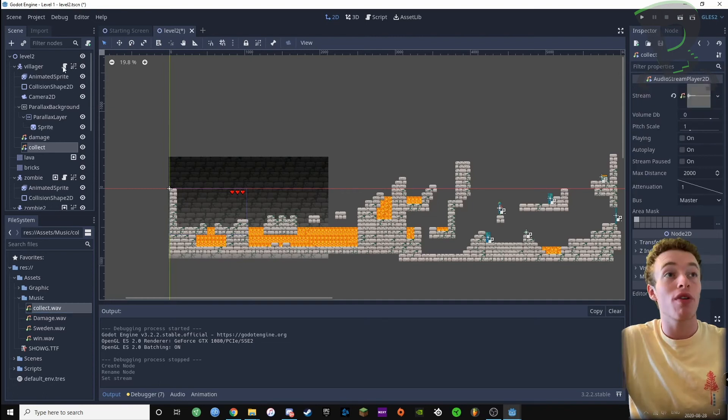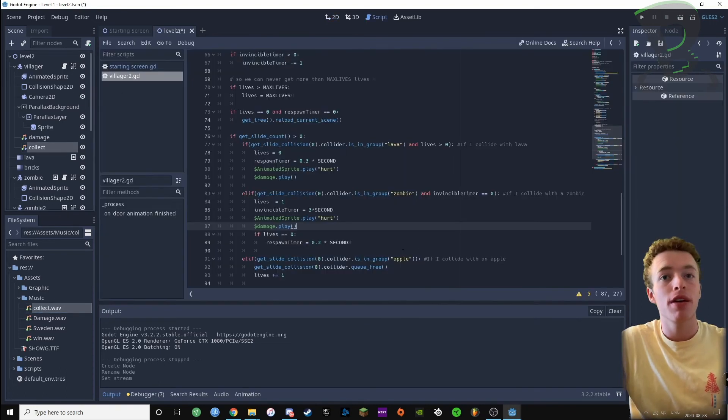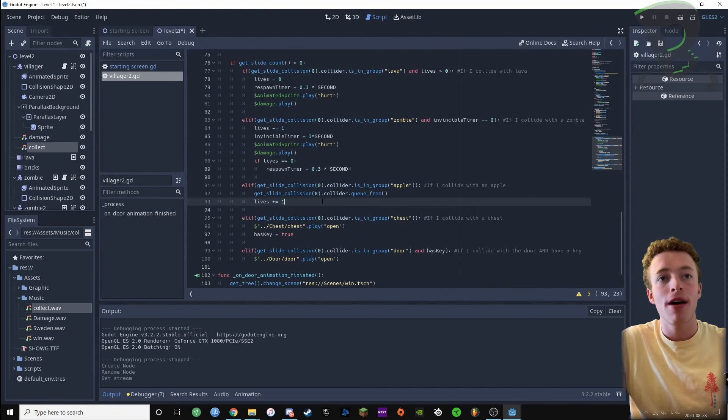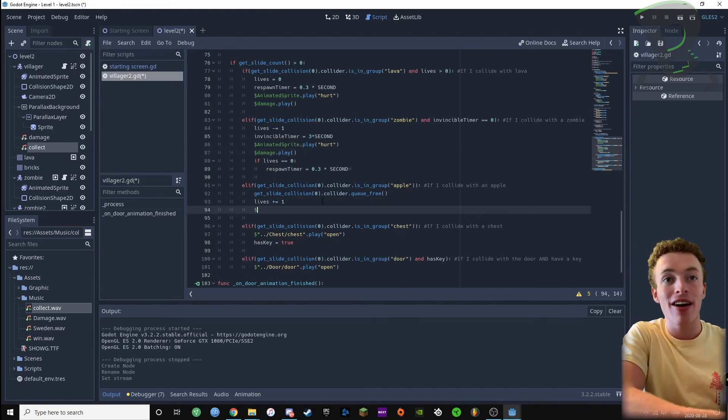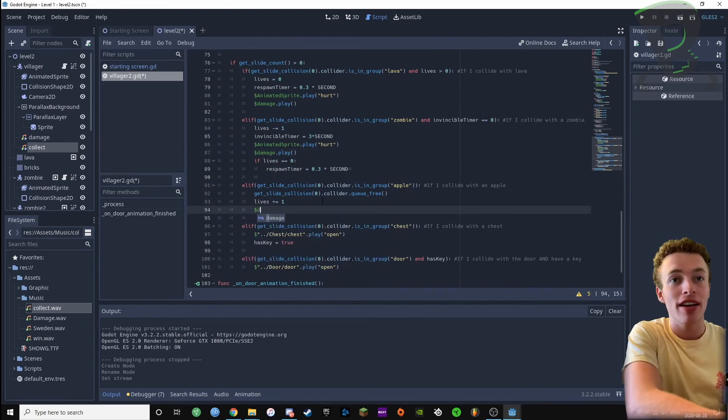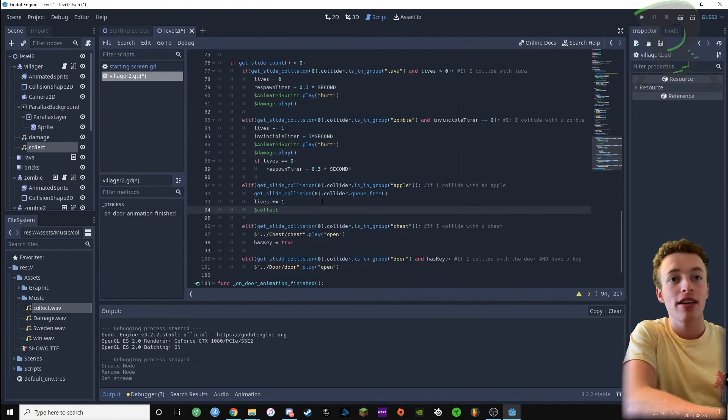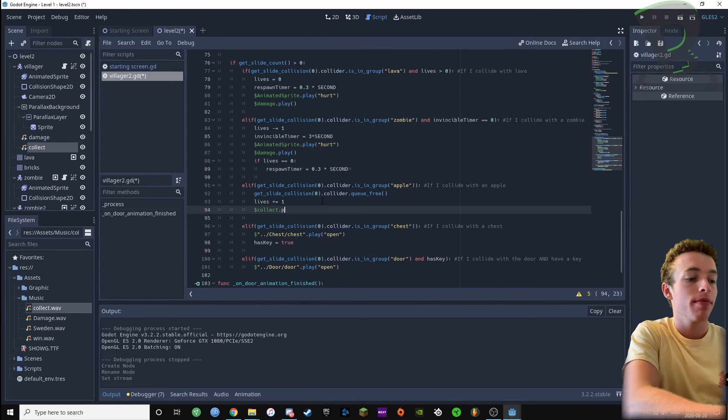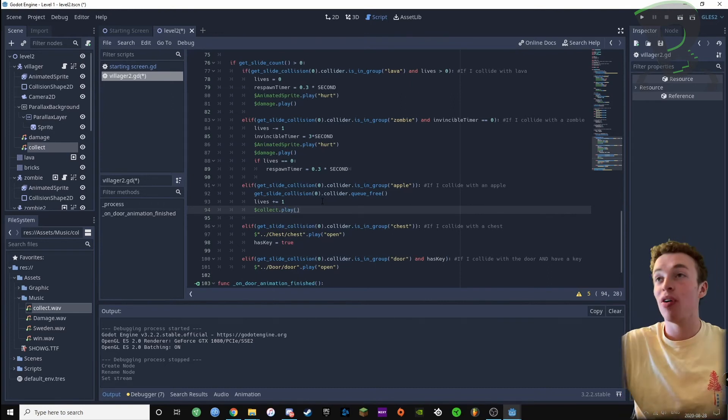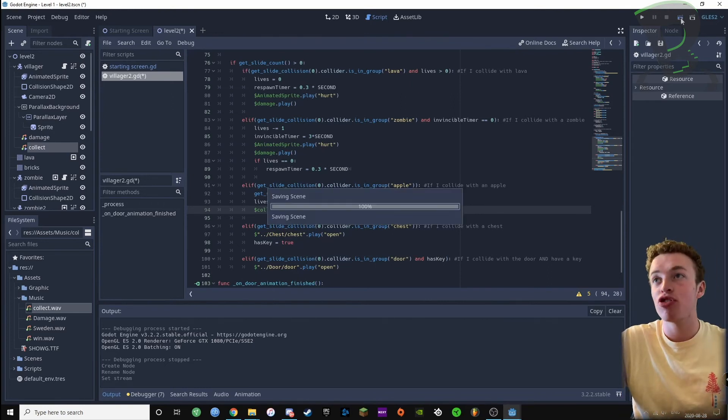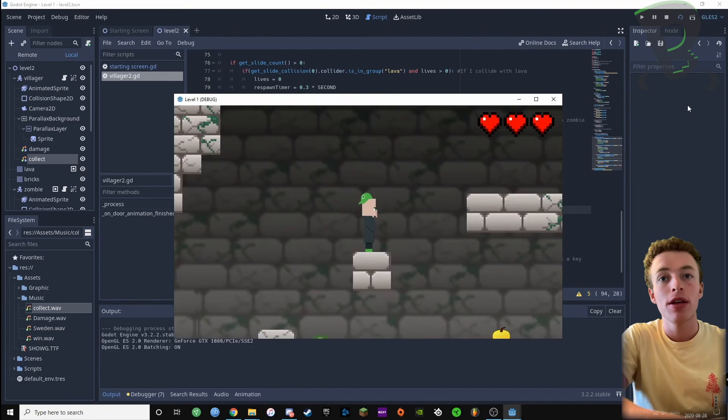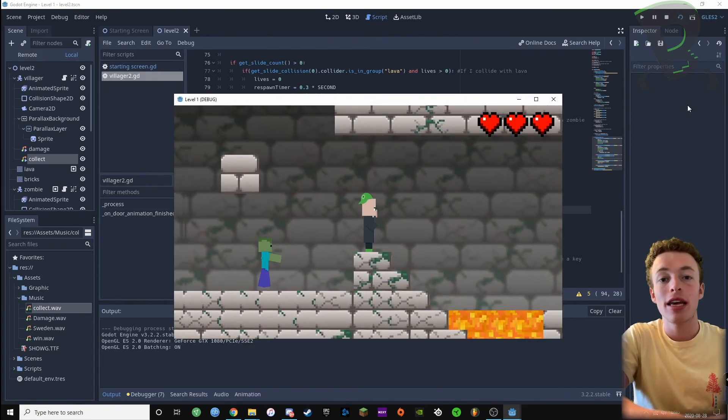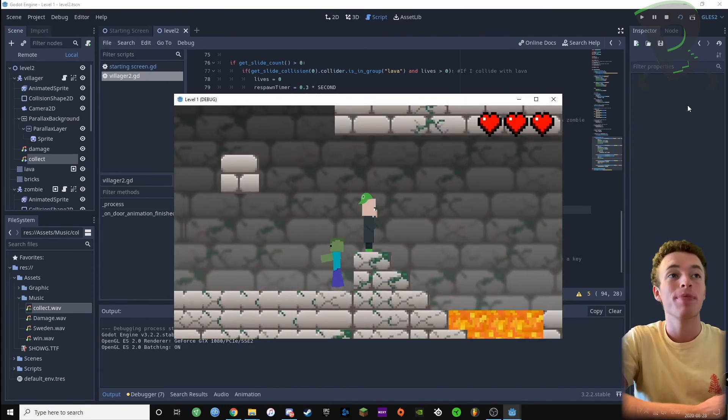We're then gonna go to our villager script, find where it says if I've collided with an apple, and we're gonna write here dollar sign collect dot play. Now if we test this and try collide with the golden apple, you can see that it plays that collect sound.